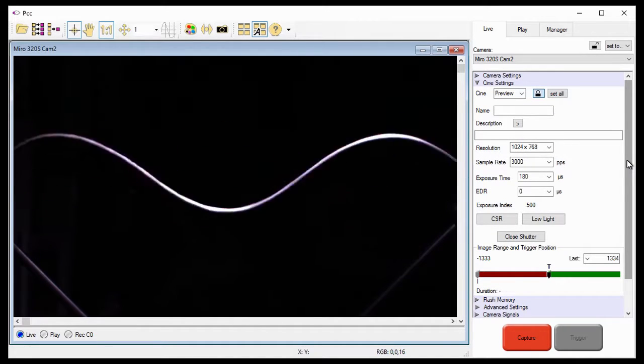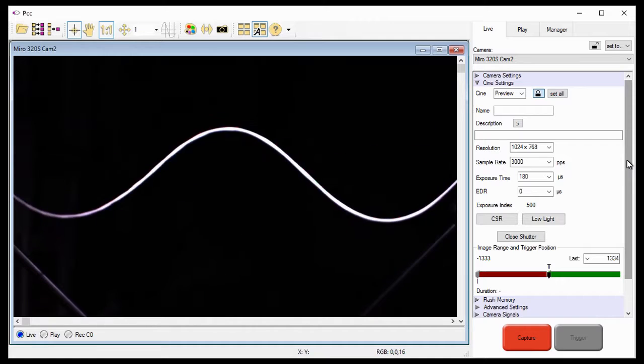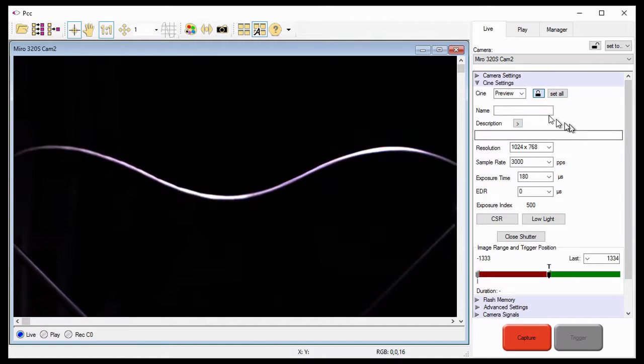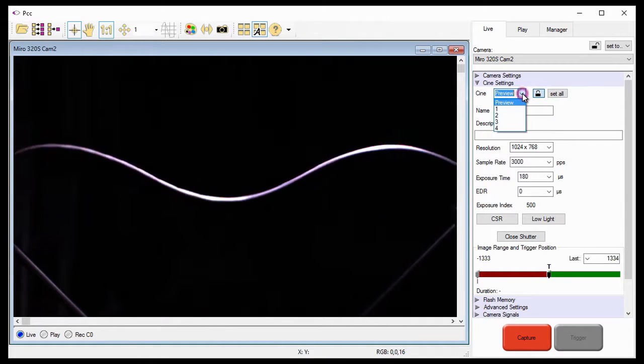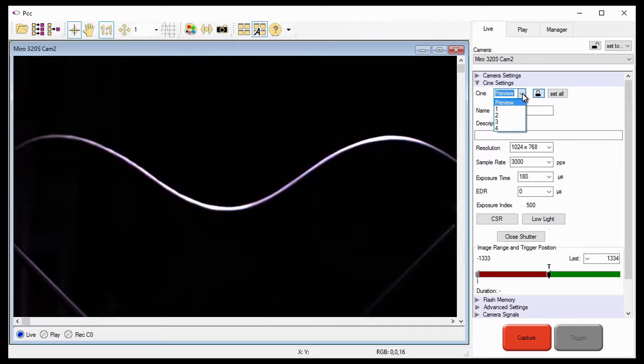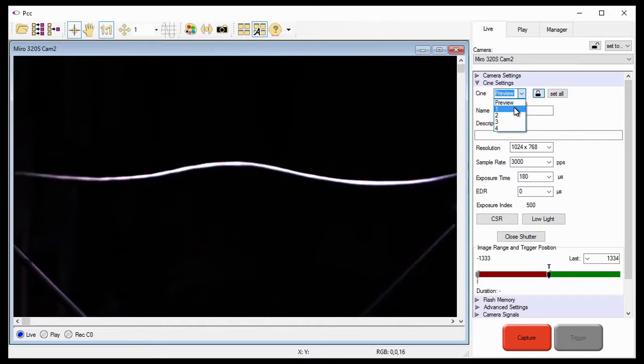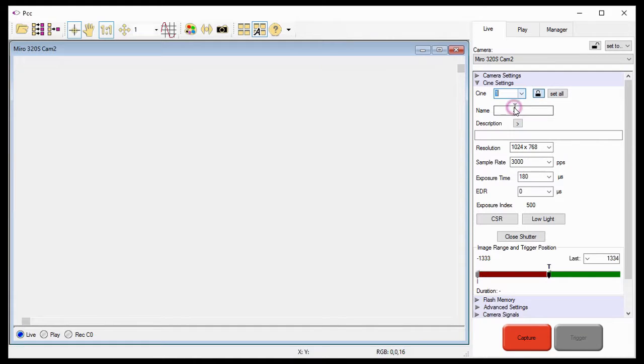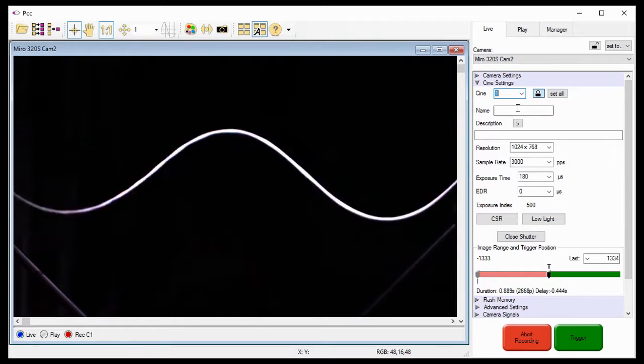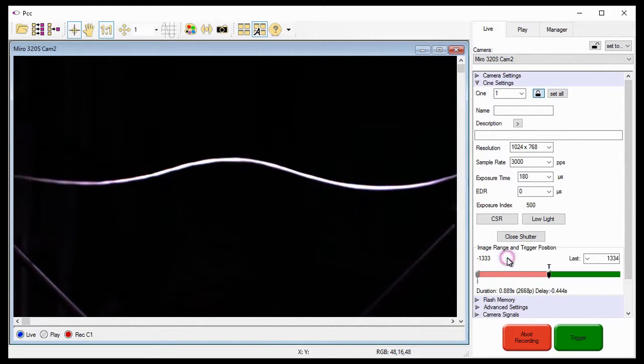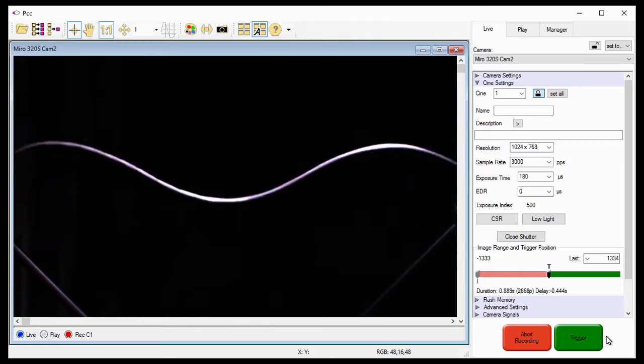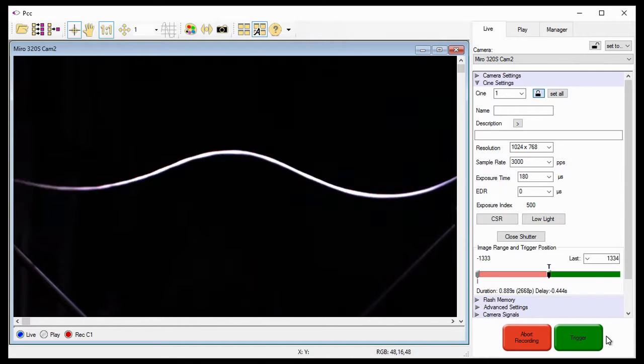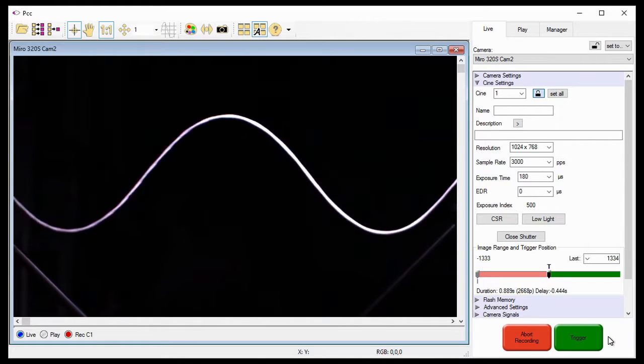The other way to place the camera into the recording mode, is to select the first available, or empty Cine partition, from the Cine pull-down selection list, in this case, Cine 1. Notice the Cine has started acquiring pre-trigger frames, and is waiting for a trigger.